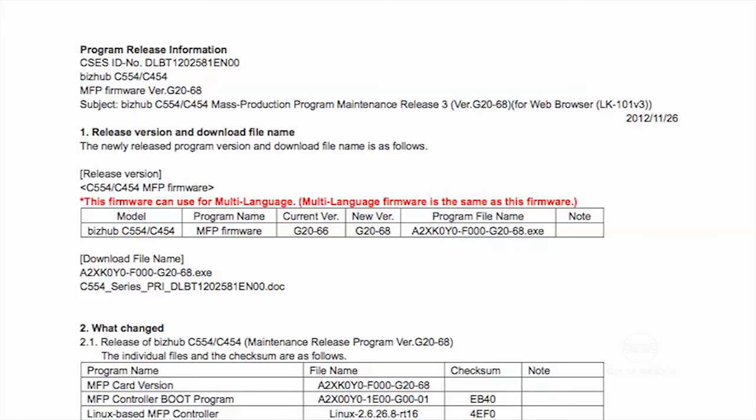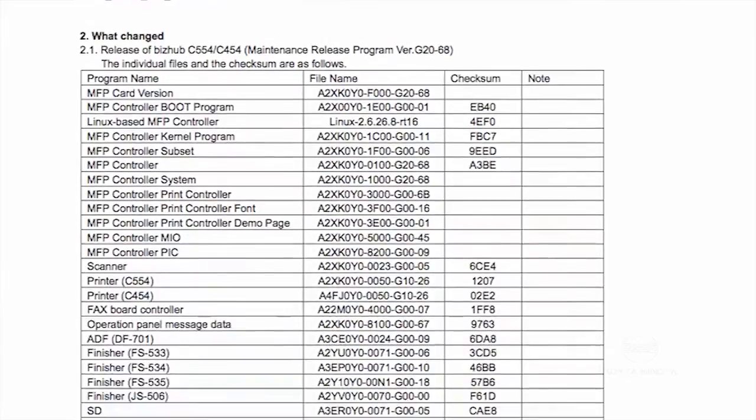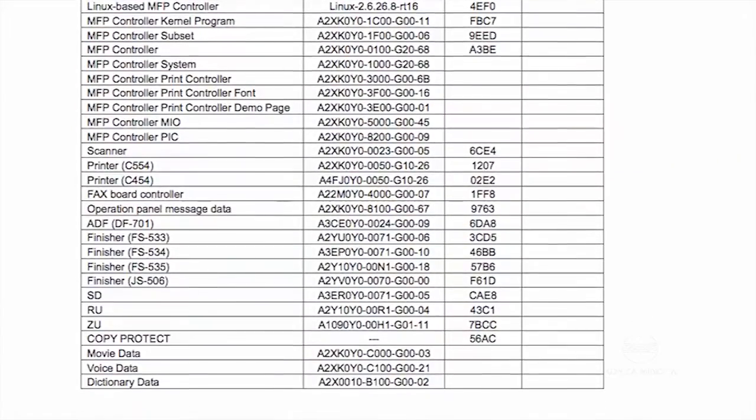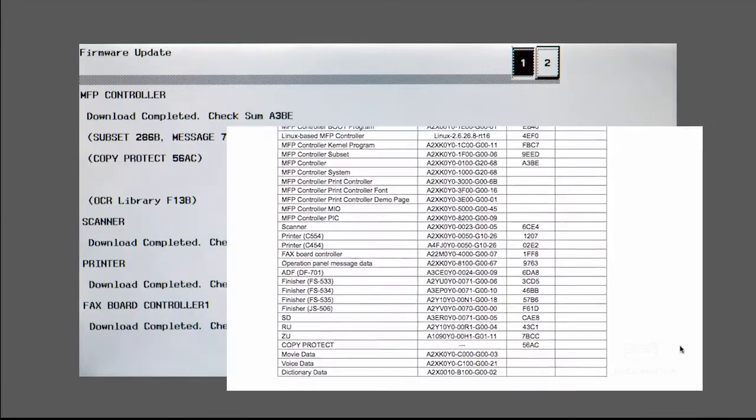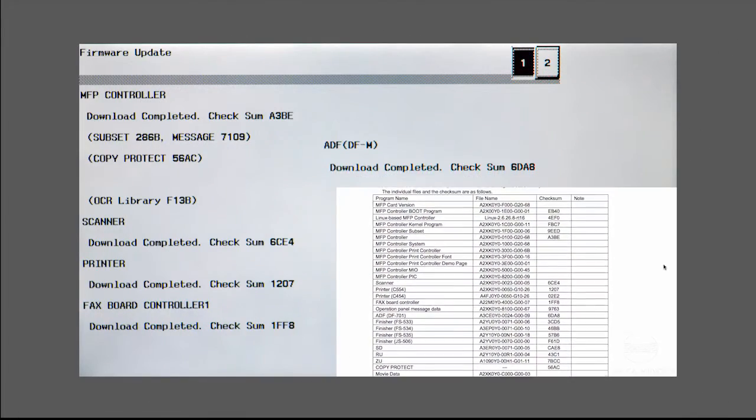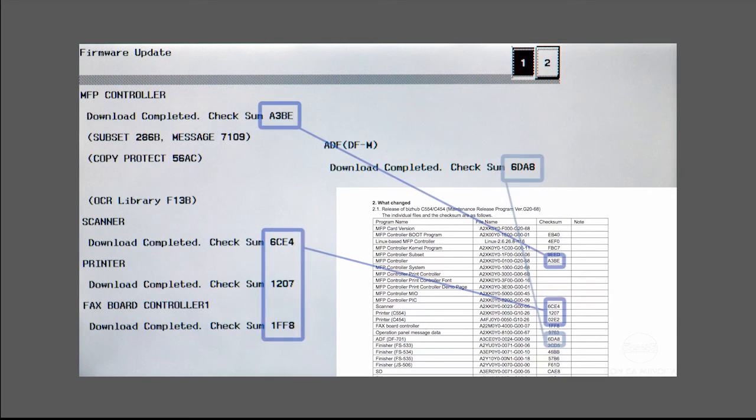Remember those release notes that you downloaded along with the executable? You need to refer to them now to verify that the values on the screen match those in the release notes. This is your confirmation that each of the firmware modules updated successfully.